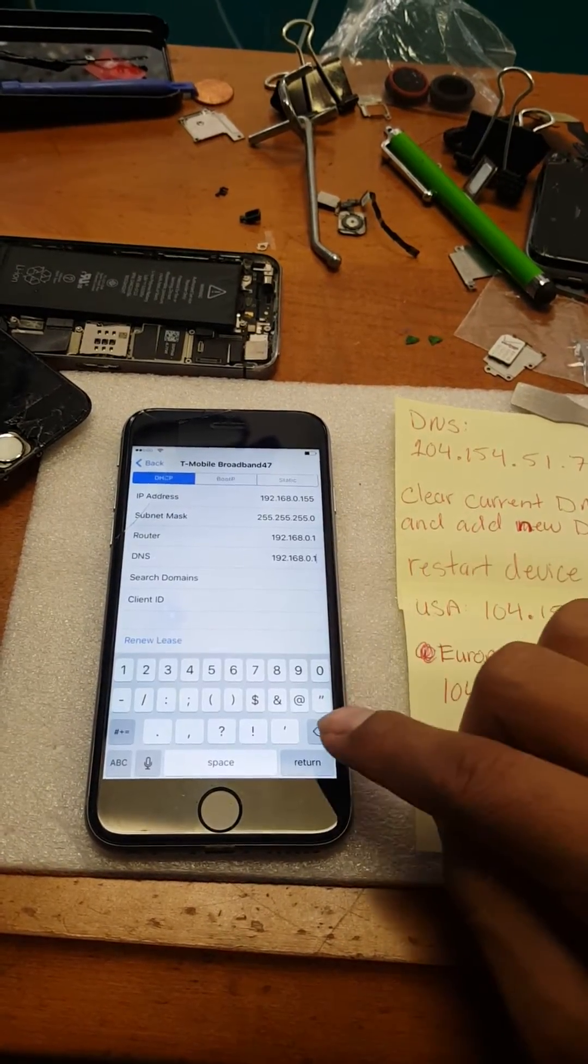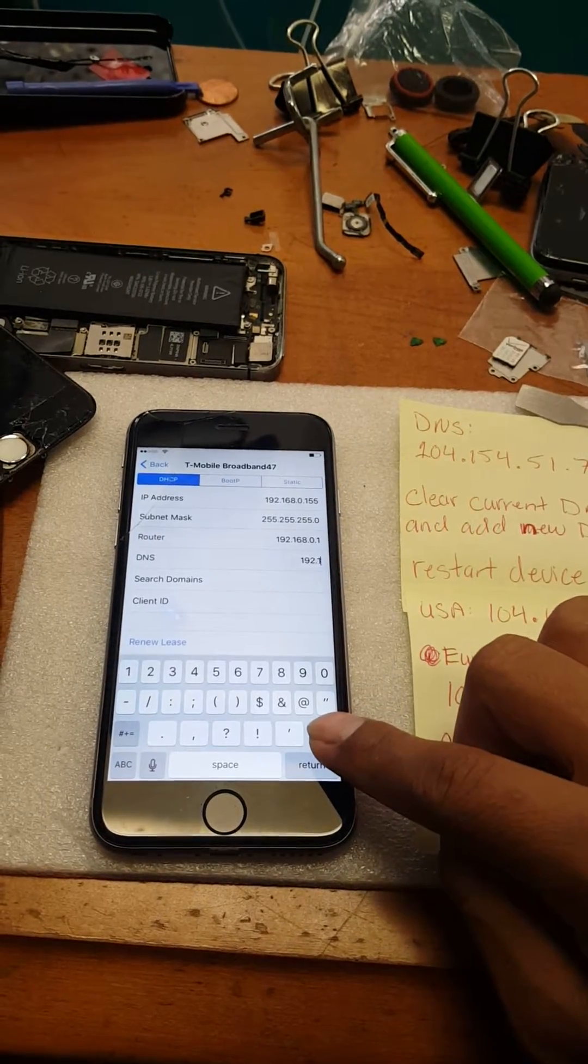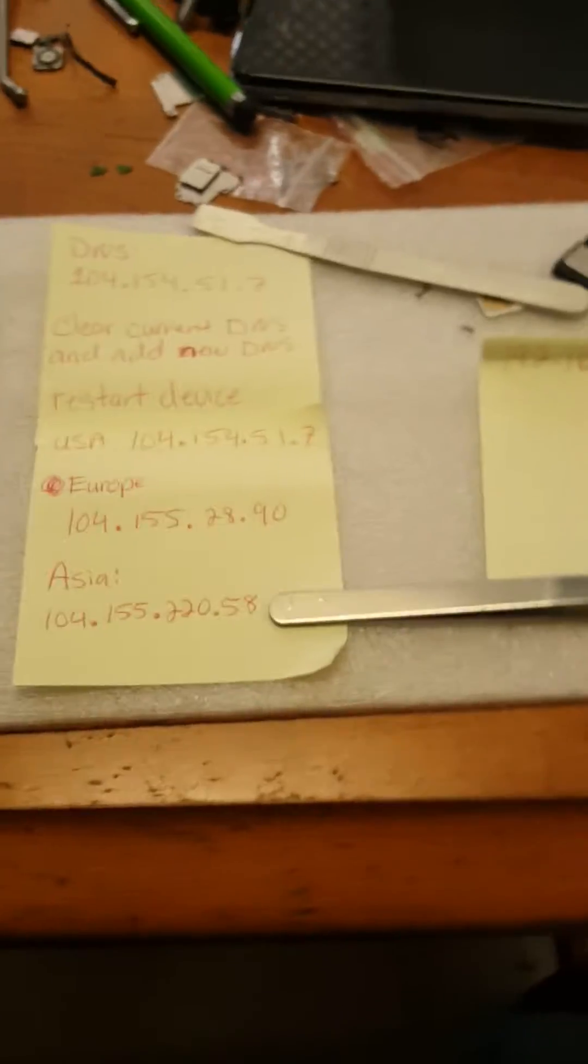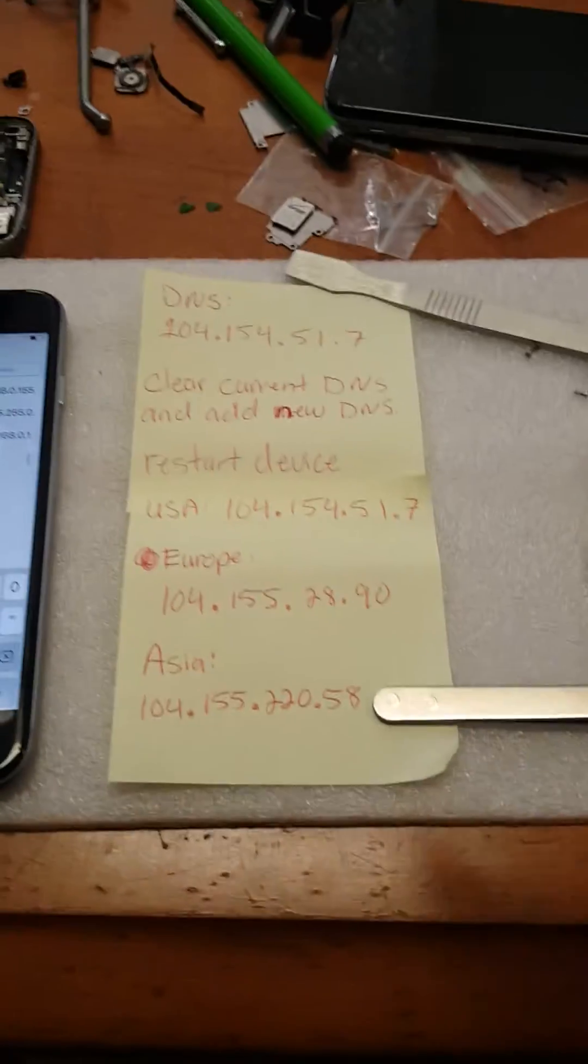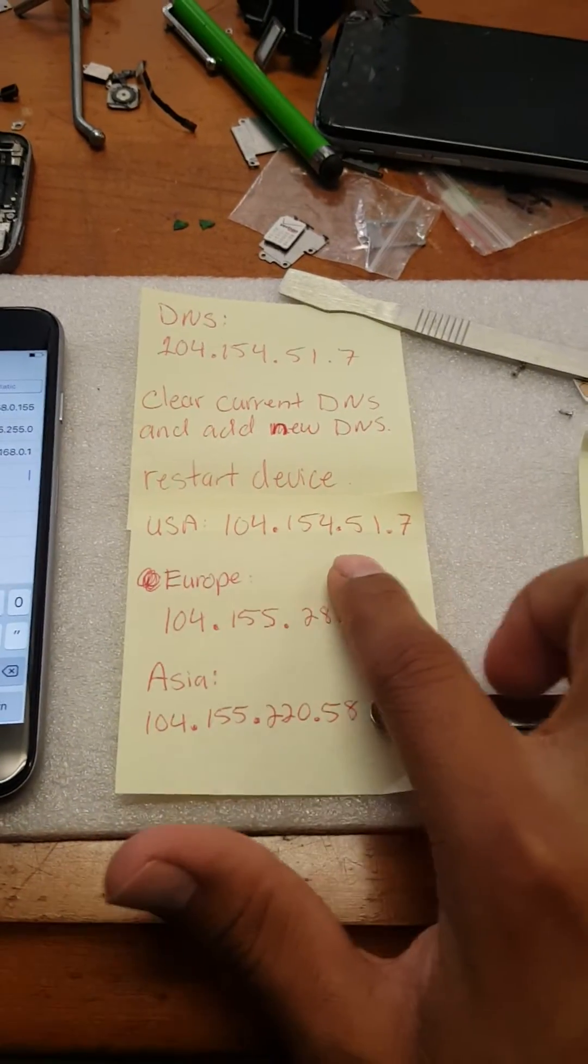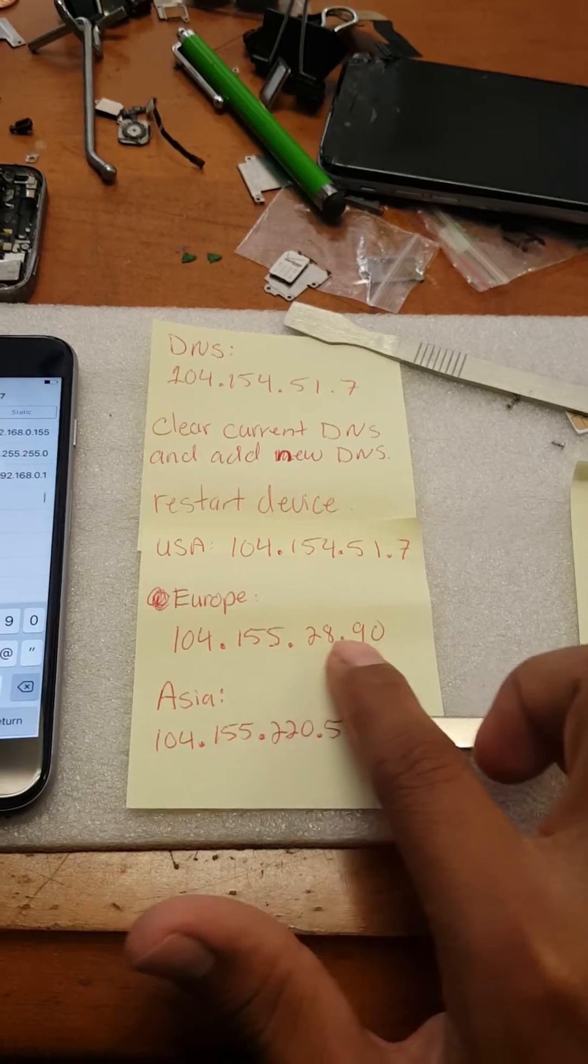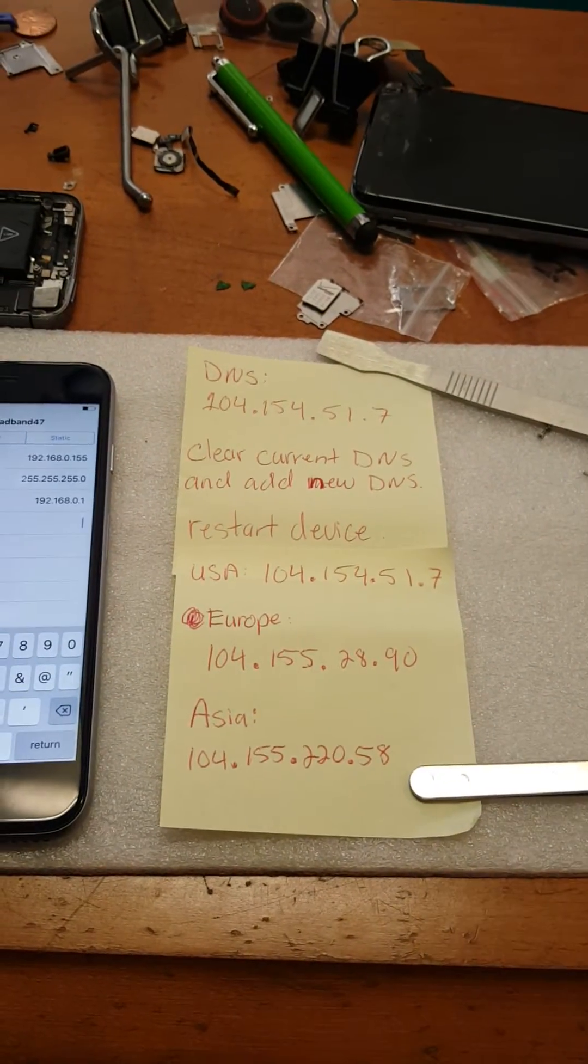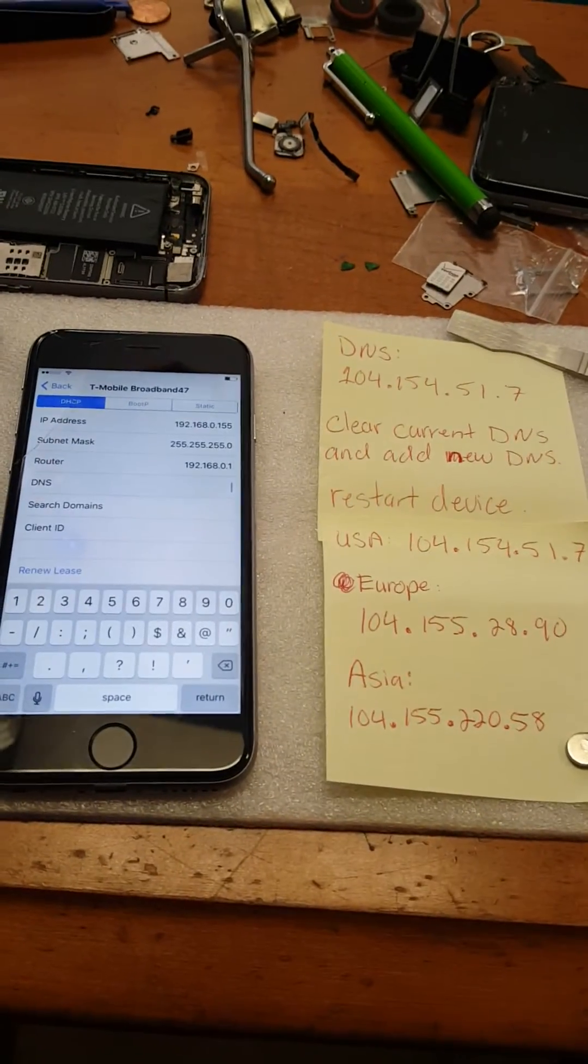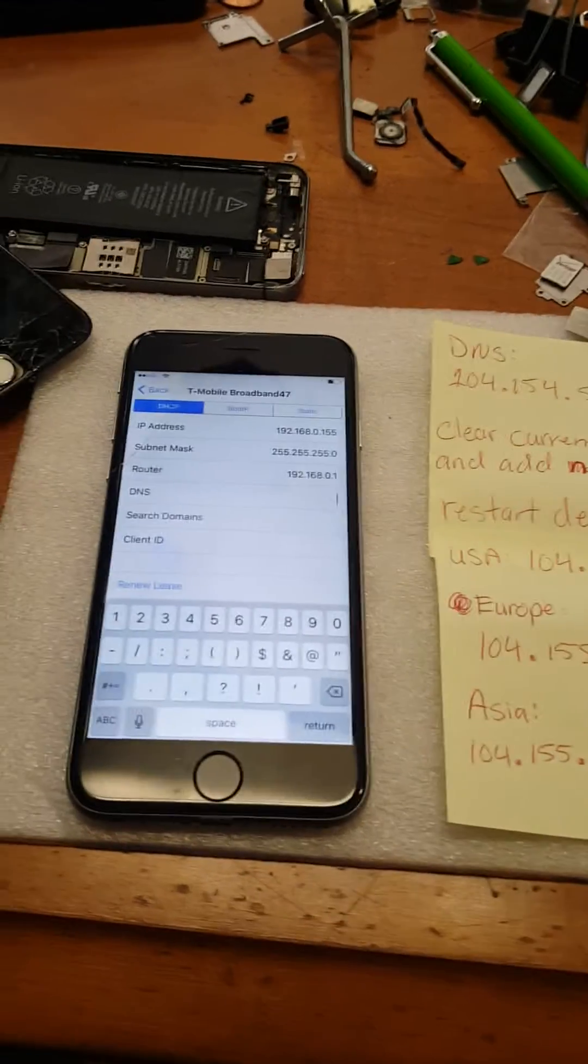From here, add the new DNS. This is for US only, this is for Europe, this is for Asia. Each country has its own DNS server link.